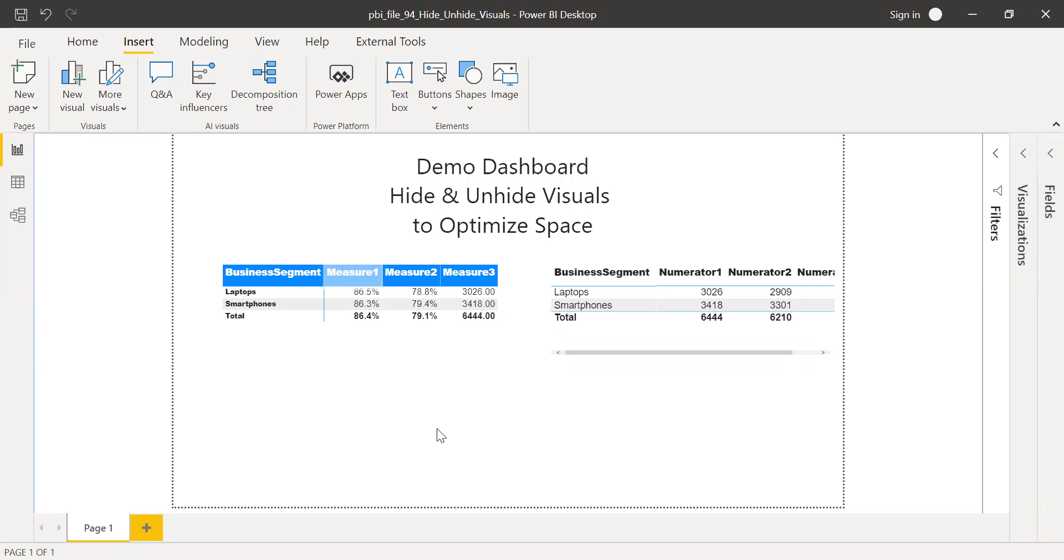This is especially useful when you have several visuals like a table, metrics, line chart, bar chart, and some of the stakeholders, they demand so many things. And sometimes if you try to place everything on top of one single report, the dashboard really looks very busy. So this trick is very helpful.